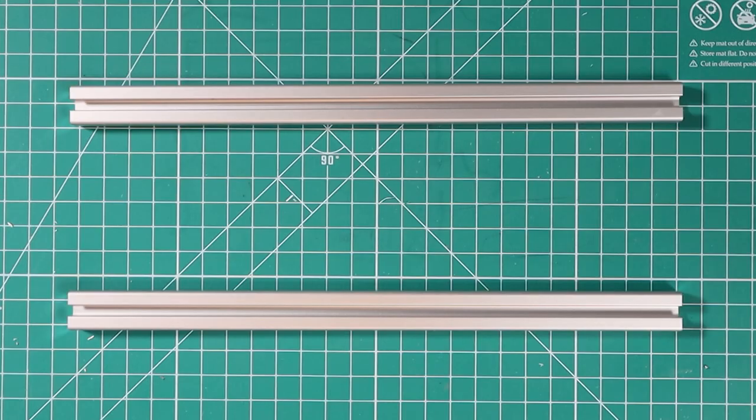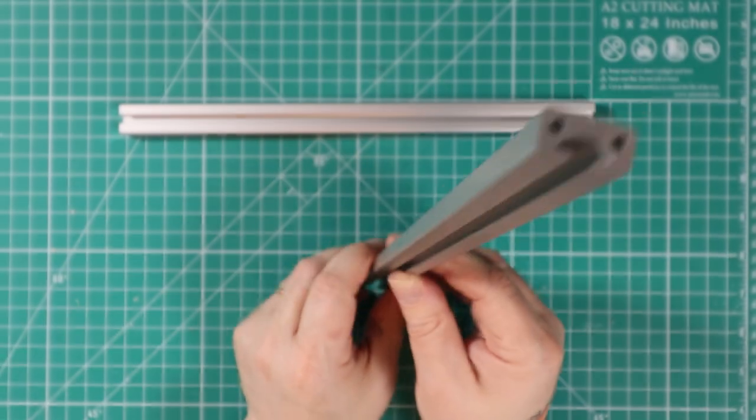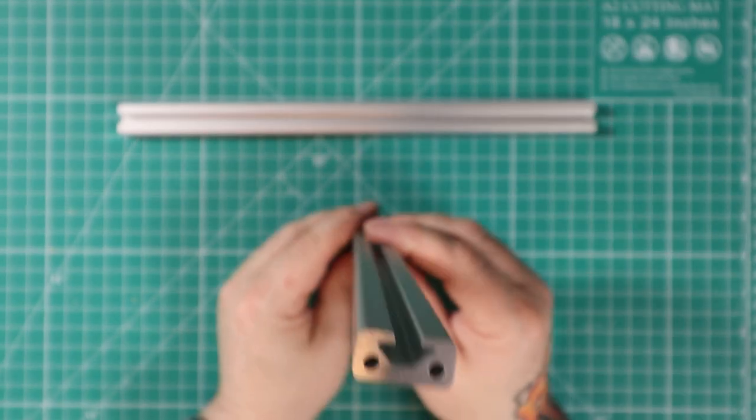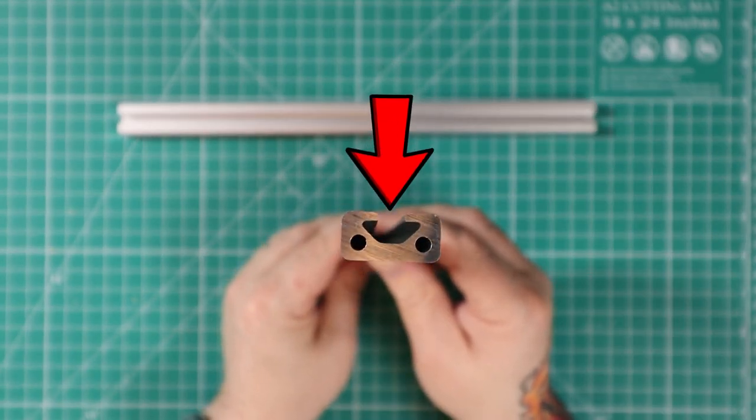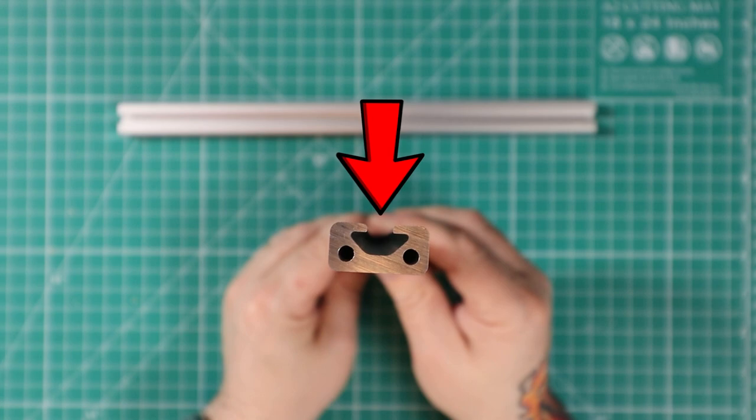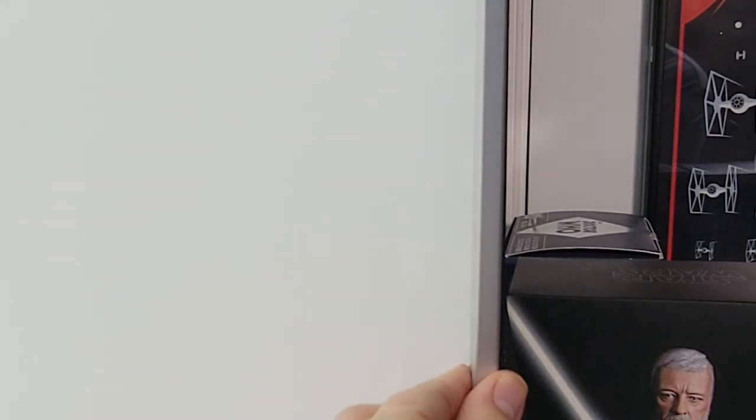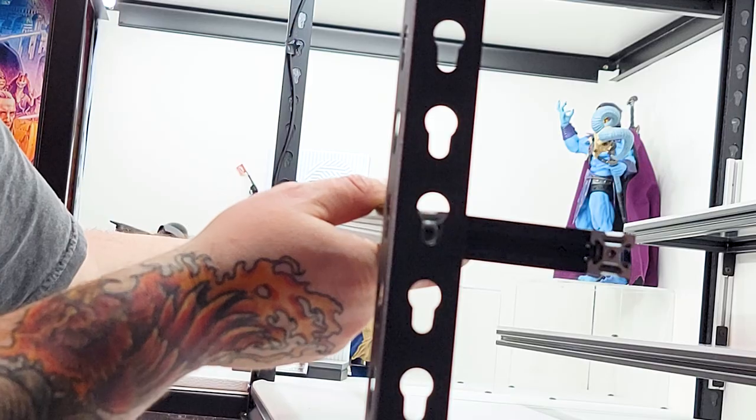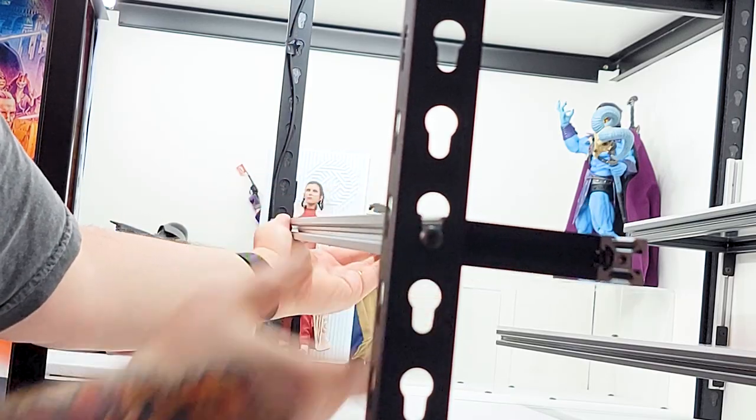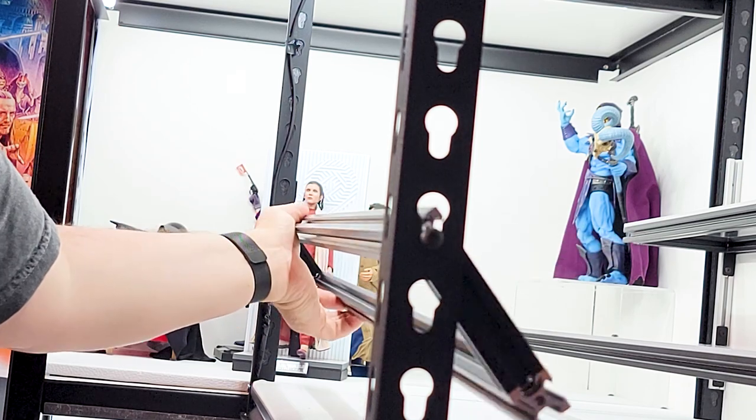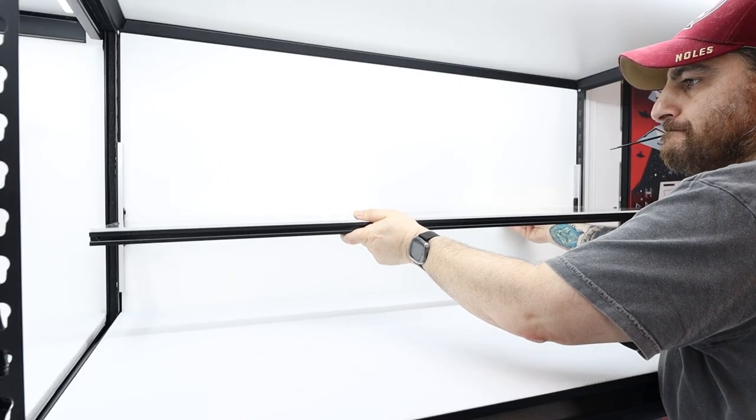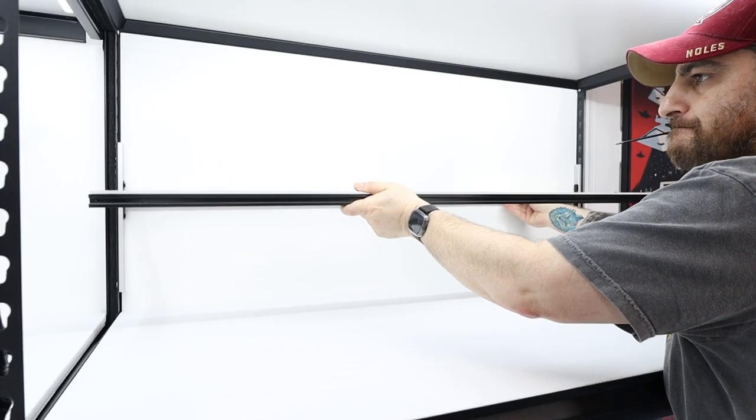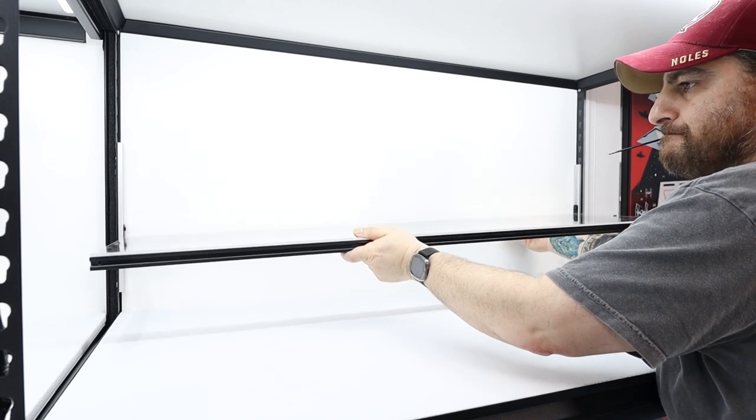To hang the shelves on the display case, I used two 1020 aluminum extrusions. These are perfect because one side has the necessary channel needed to attach the shelf hardware and the other side is flat and can sit up against the display case frame.